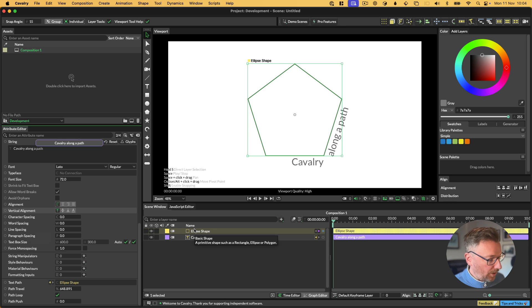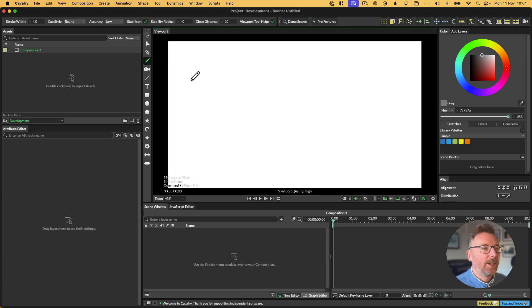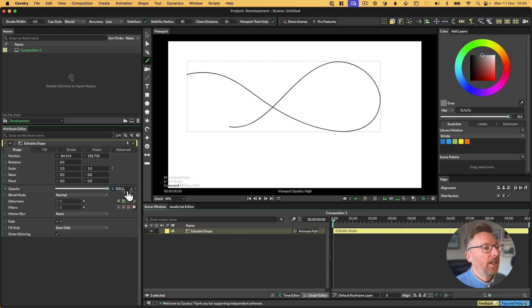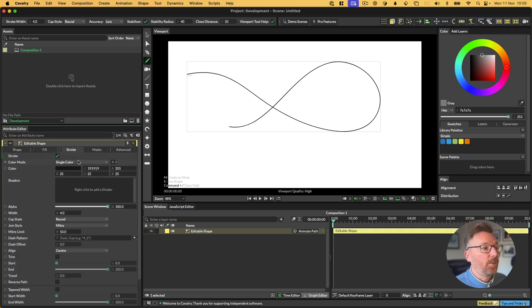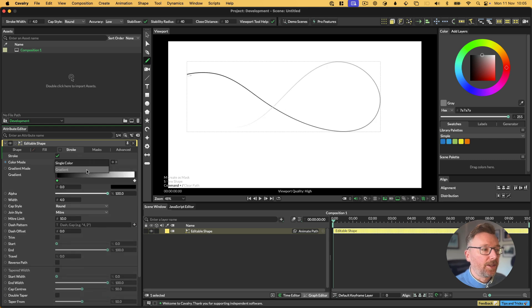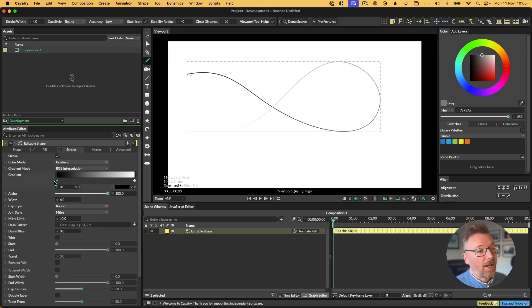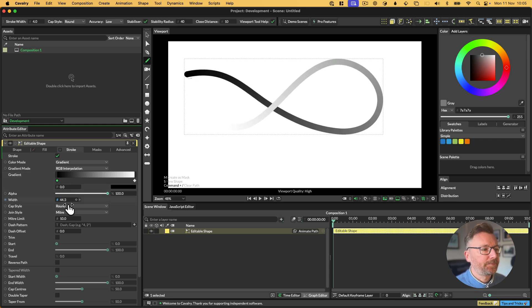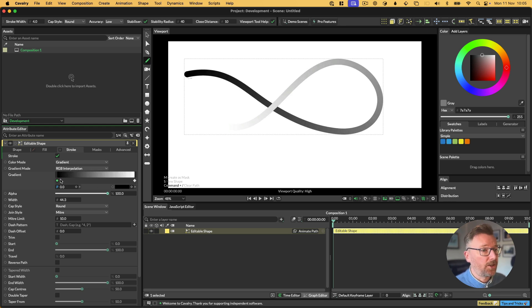Now we can move on to gradient along a stroke. Let's give ourselves a path. Over in the stroke tab on that path, we have a new color mode. We can click single color, go down, and we can choose gradient. This is just standard Cavalry gradient. The gradient goes from the start of the path to the end of the path.